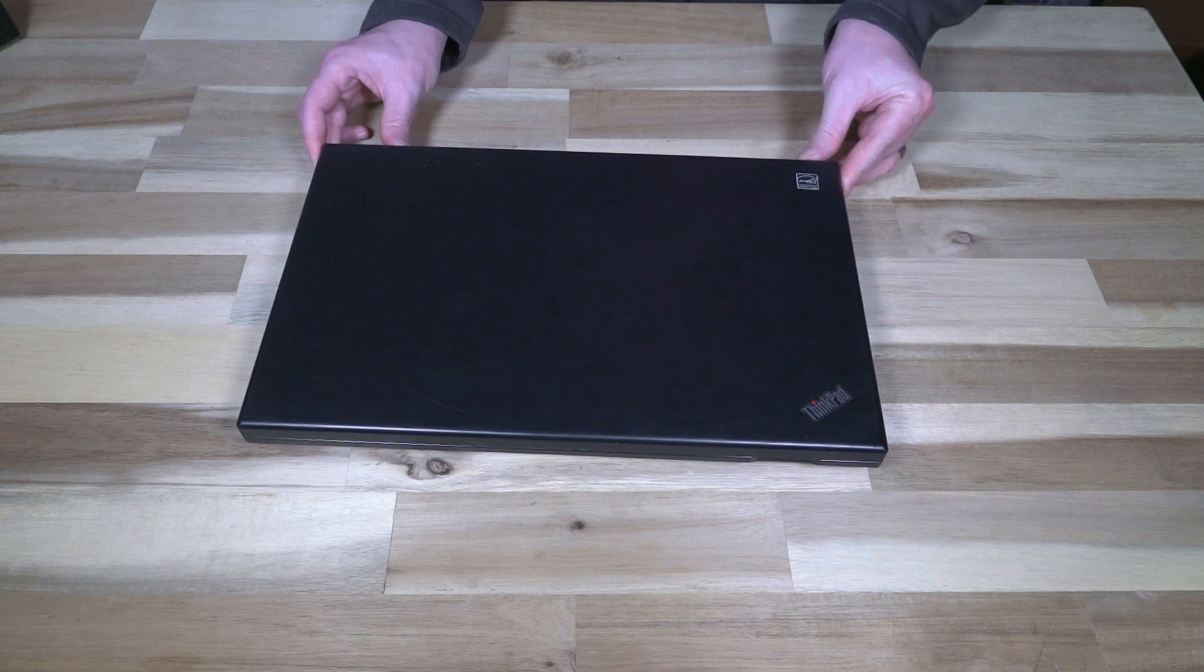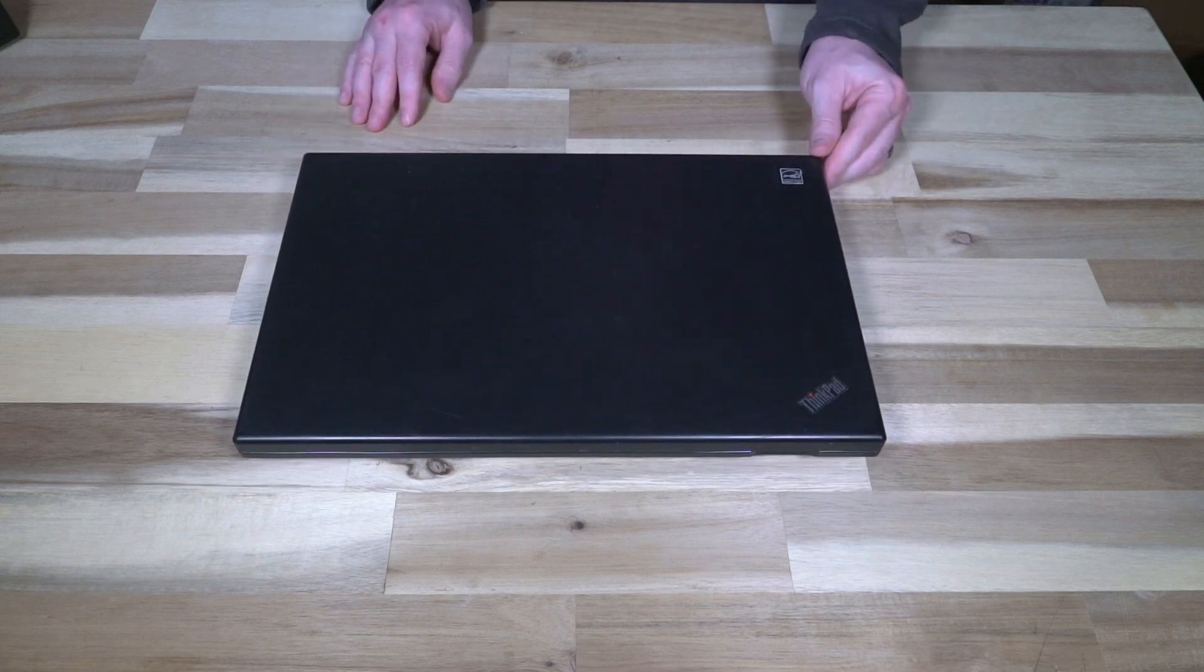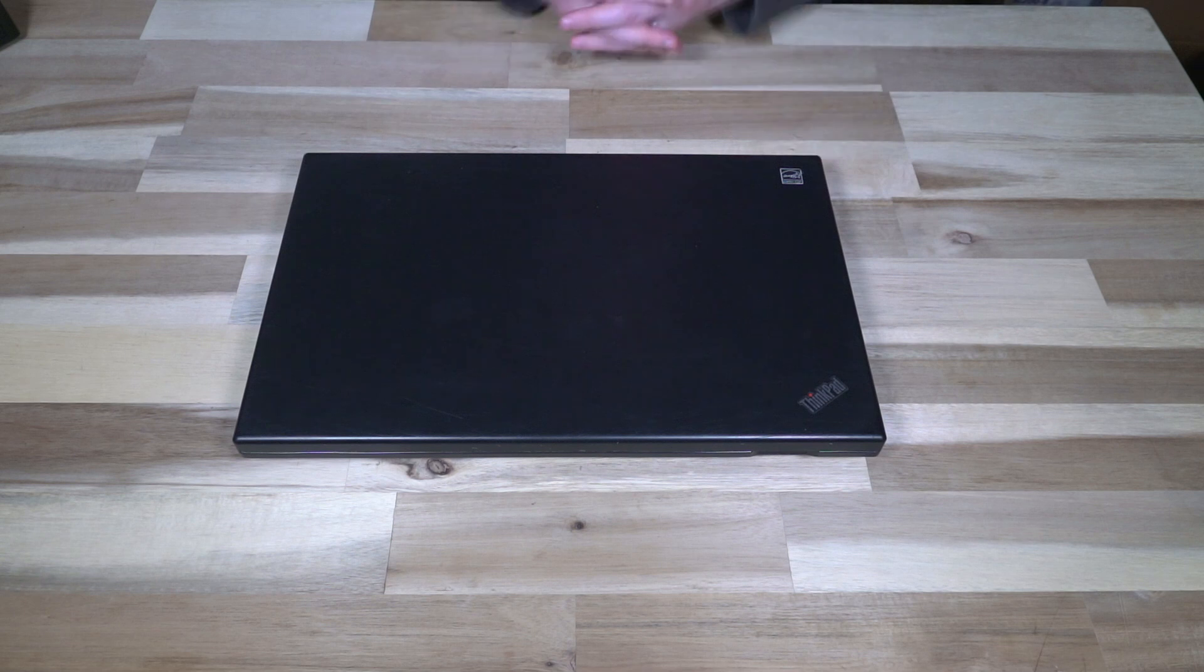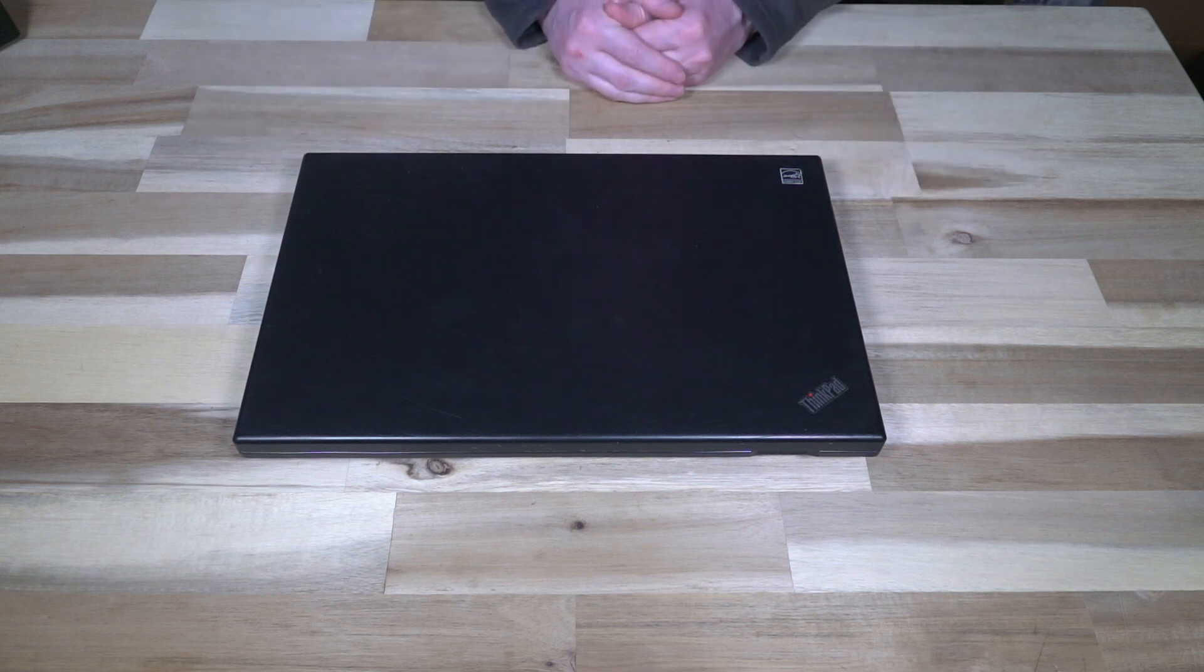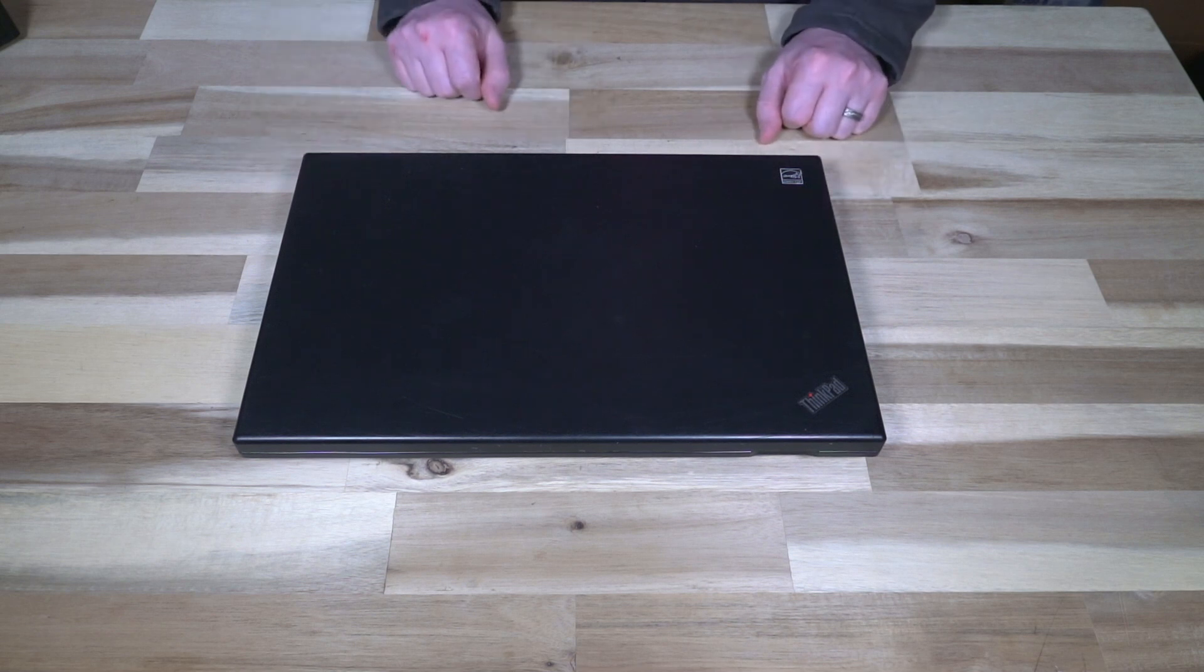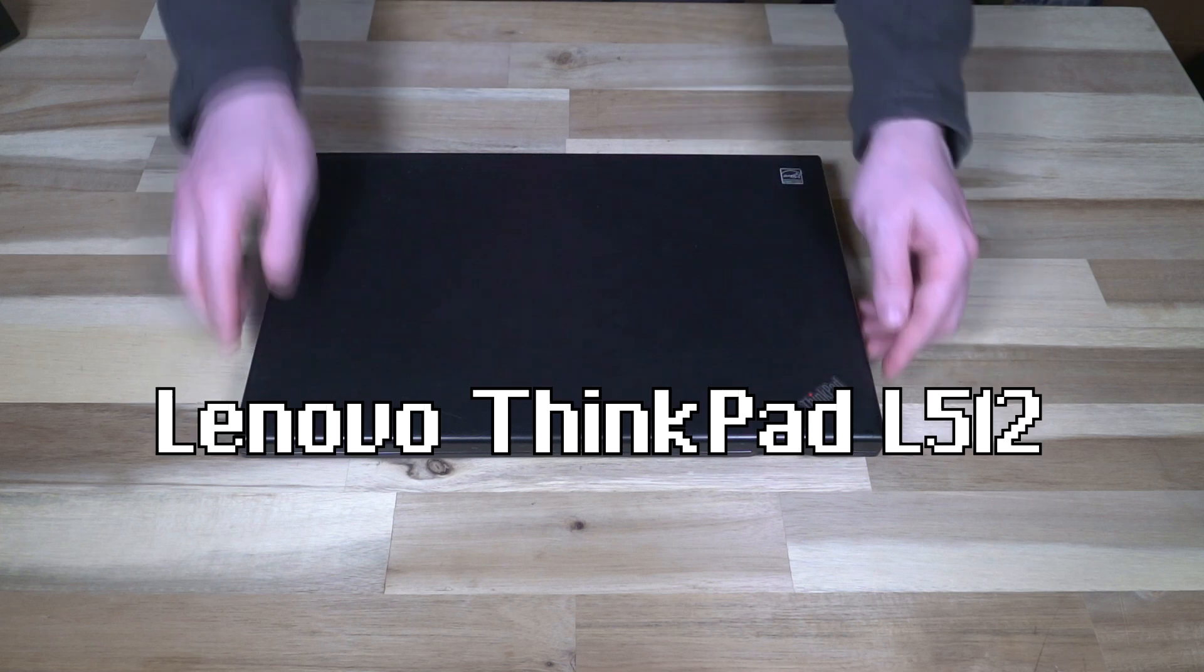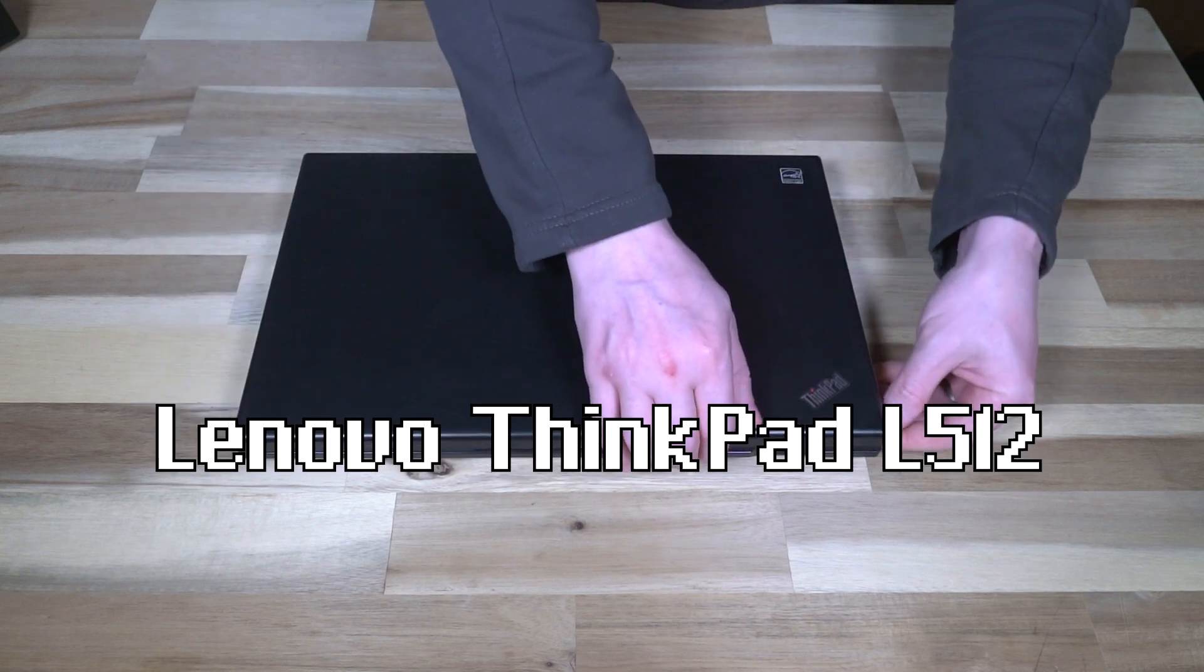This video is brought to you in cooperation by ytguy2010 who donated this laptop to the channel. Thank you once again for your support because I would not be able to bring people this machine as easily without your help. This is the L512.